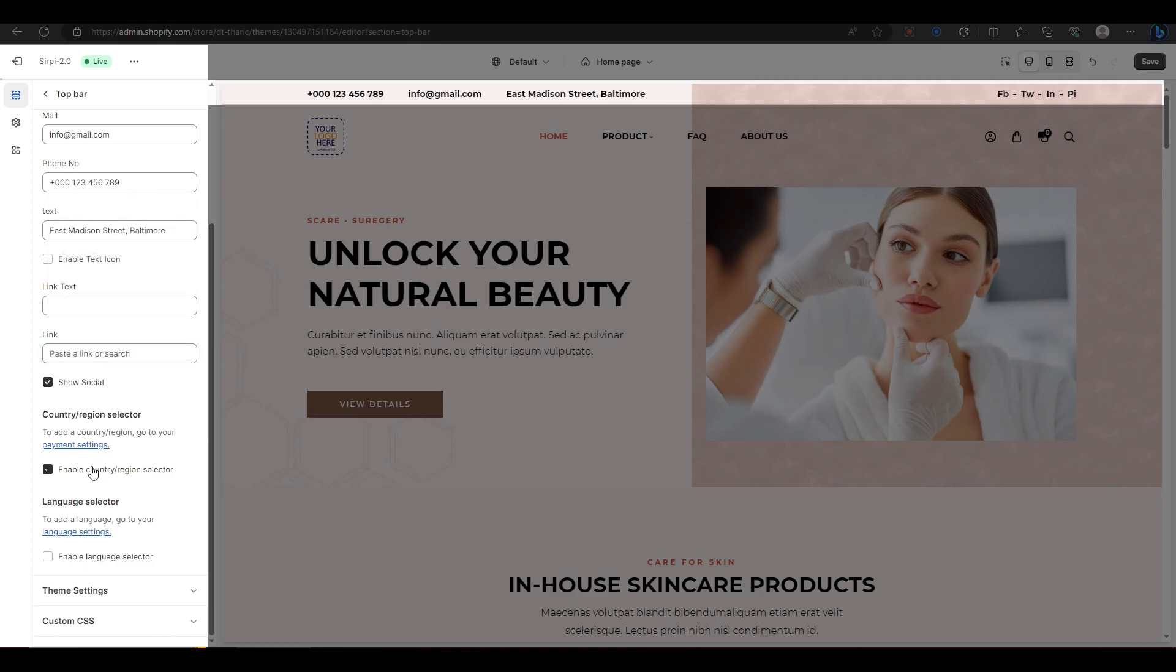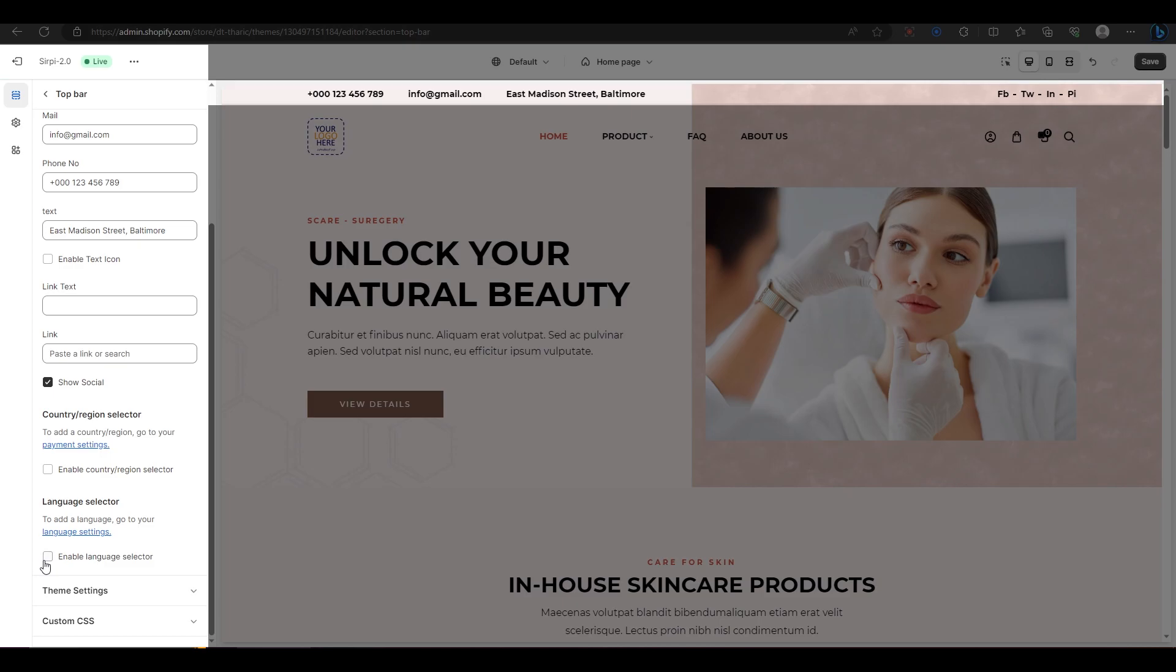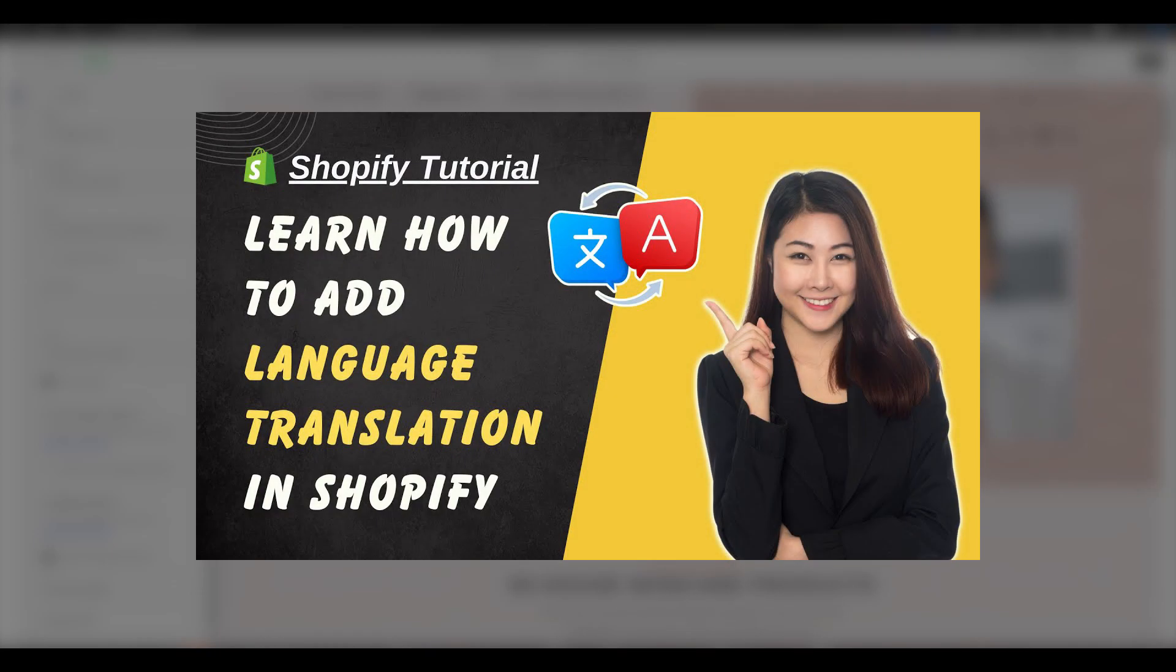The country selector lets you change the location of your website and the language selector lets you change the language of your website. However, you won't see the language selector in the preview because I haven't added another language to my website yet. If you want to learn how to add language translation to your website, check out my previous video on that topic. The link is in the description.